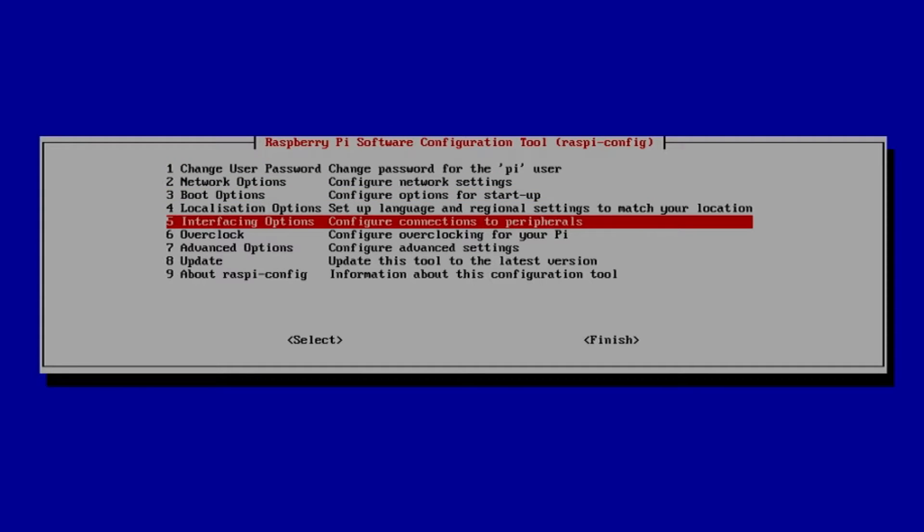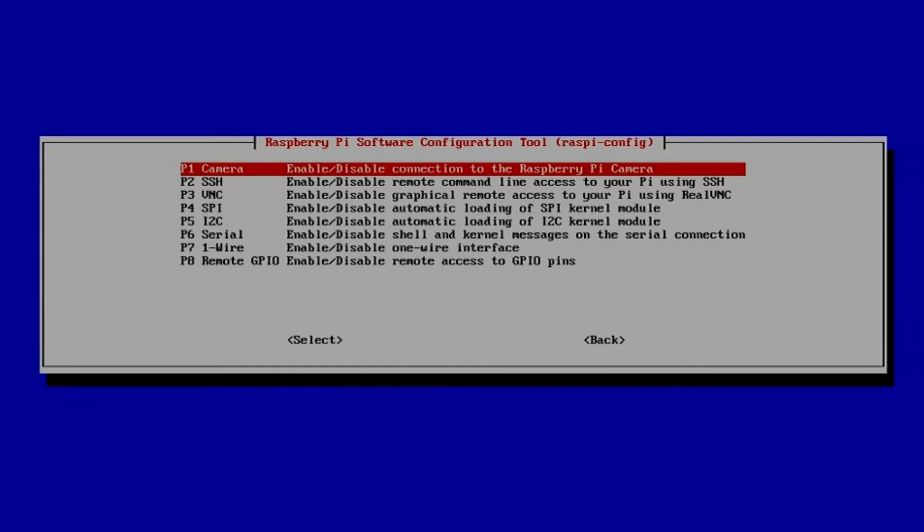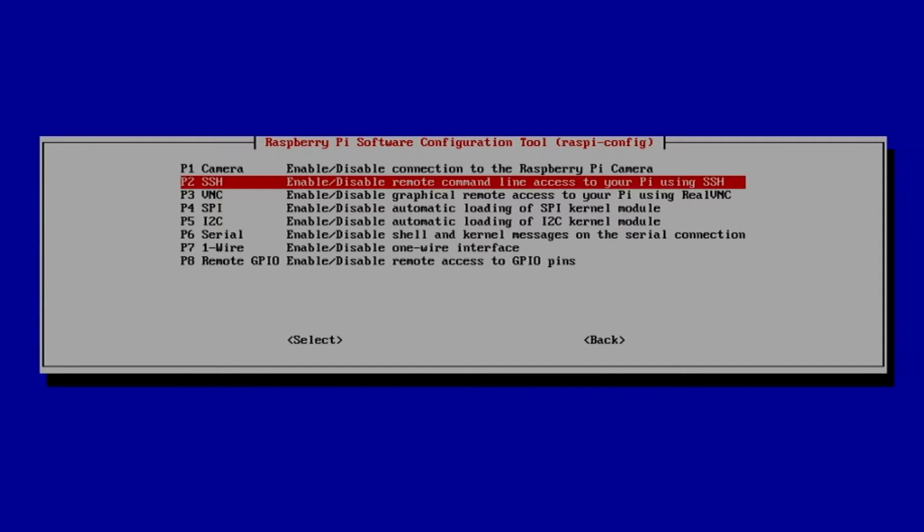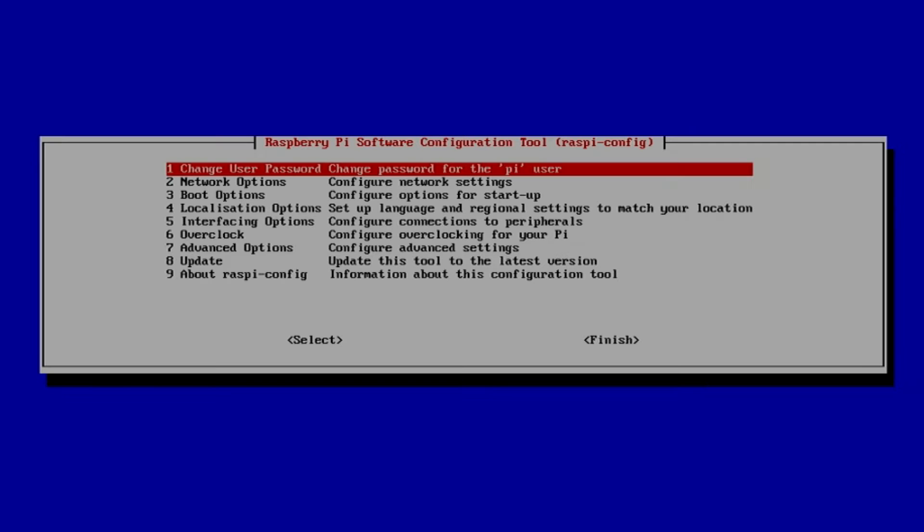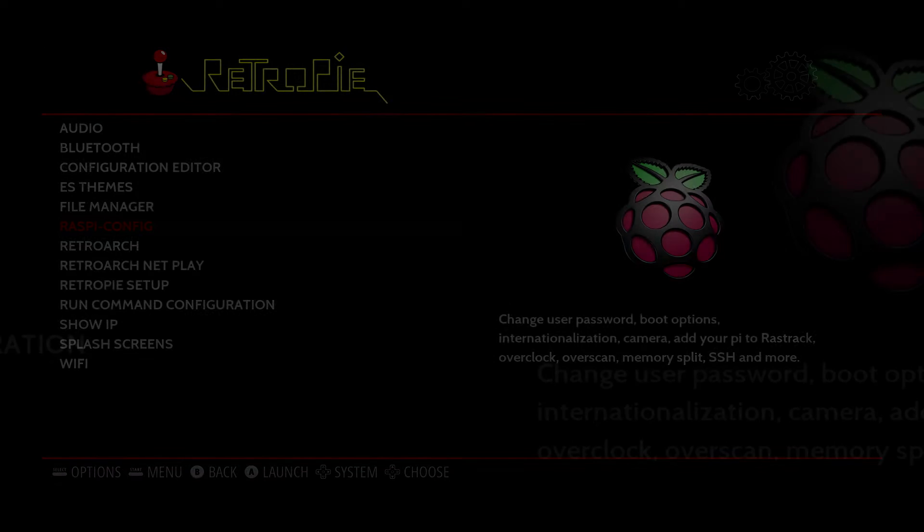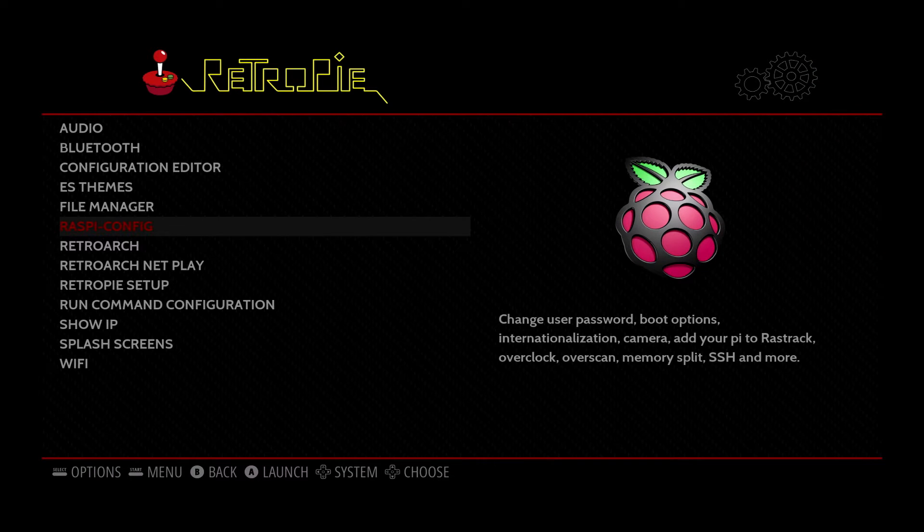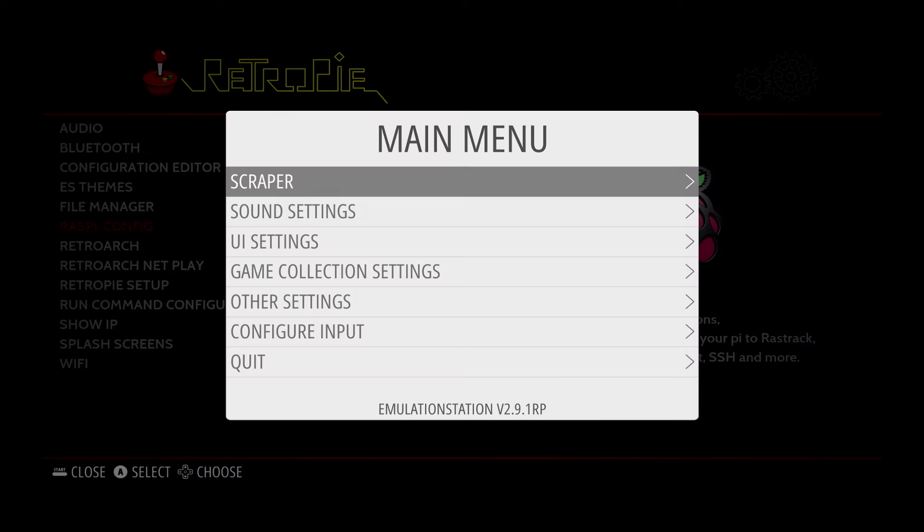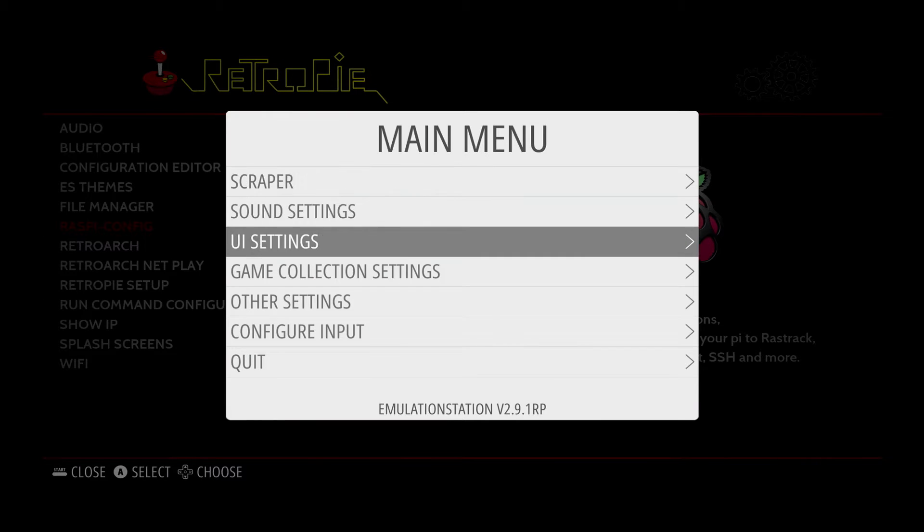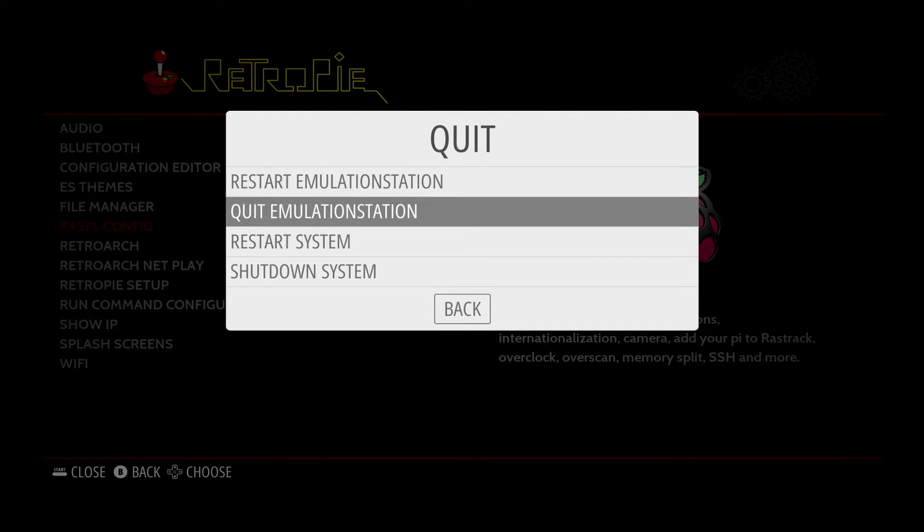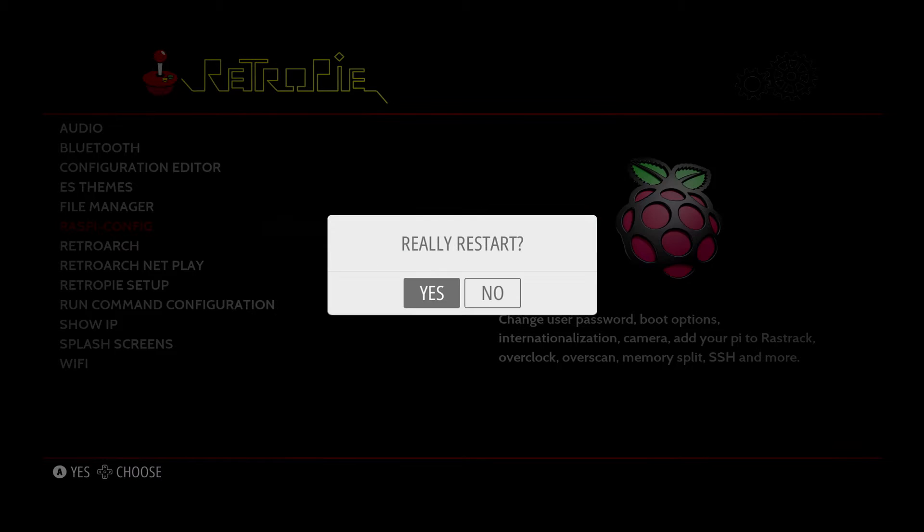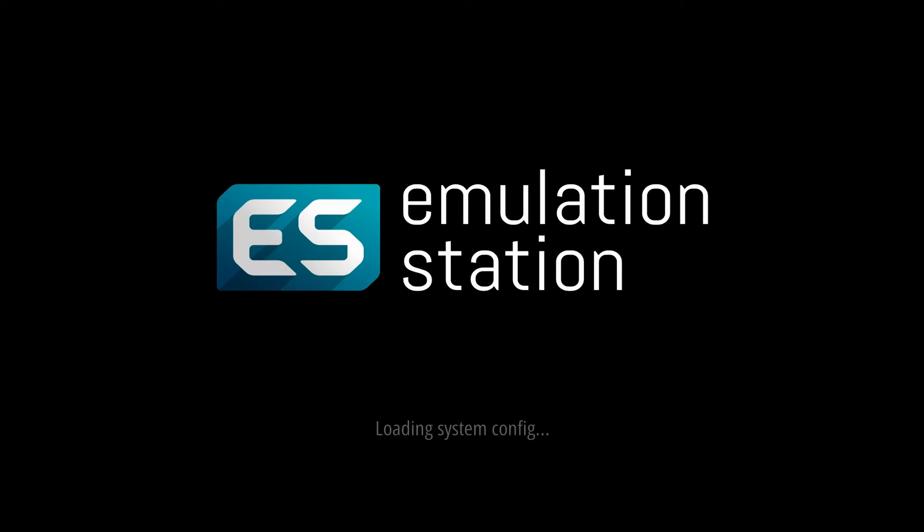And then move down using your keyboard to interface options and hit enter on SSH. Then hit enter on yes to enable it and enter on OK. Once you do that, hit tab to finish. And hit start on your controller. Move down to quit and move down to restart system. Press A on yes and emulation station will restart.